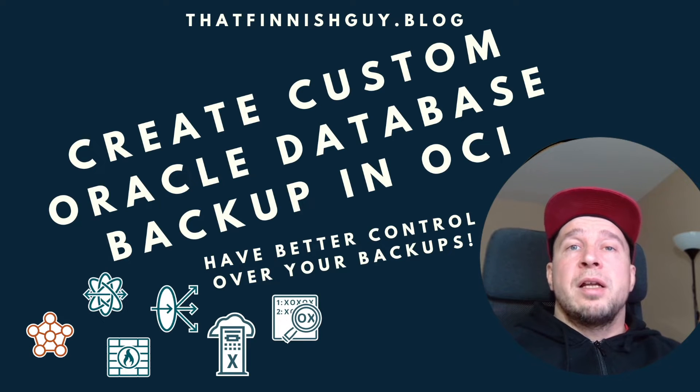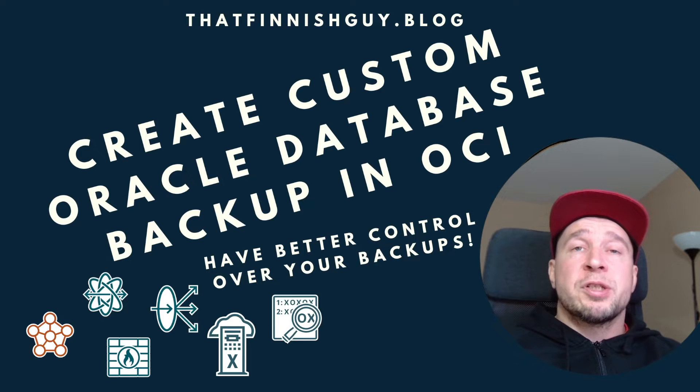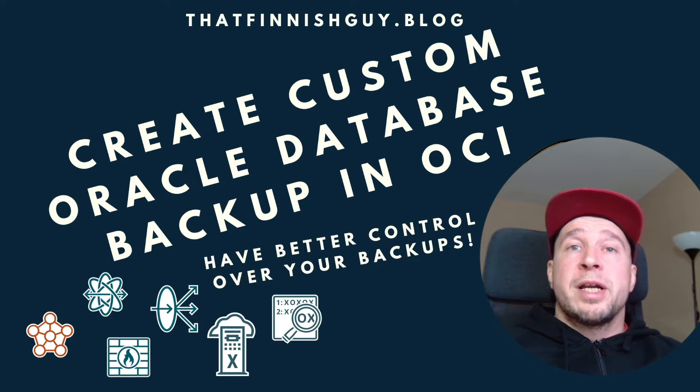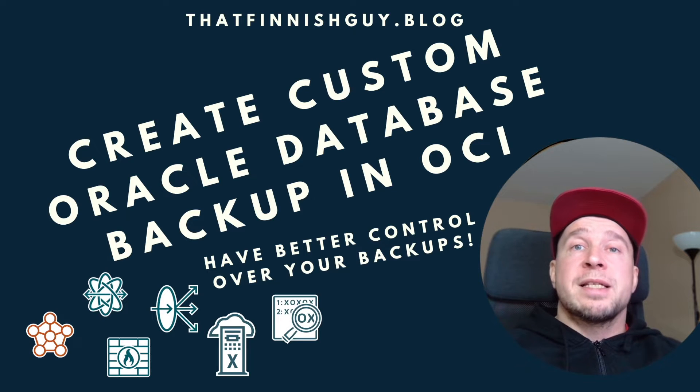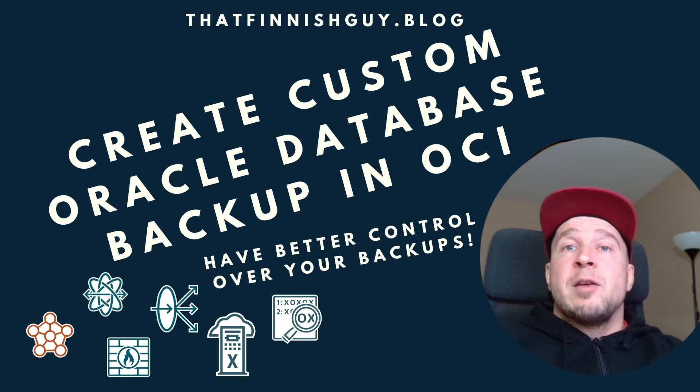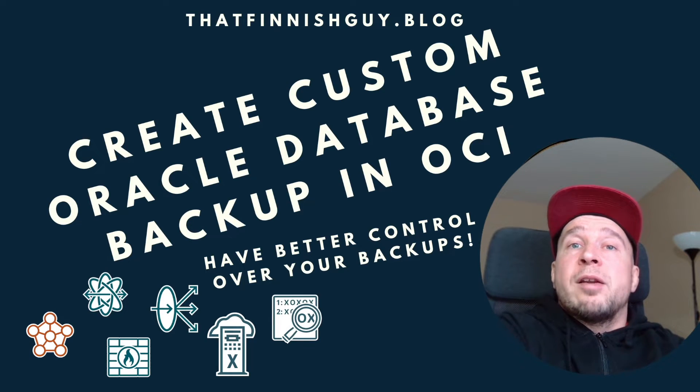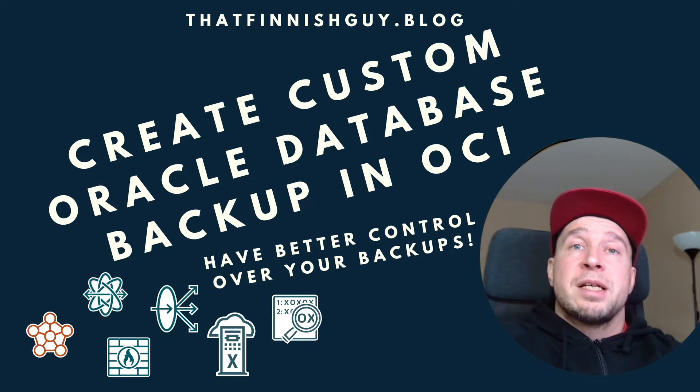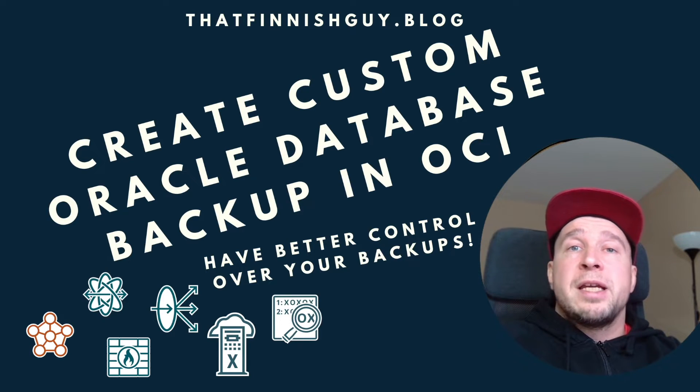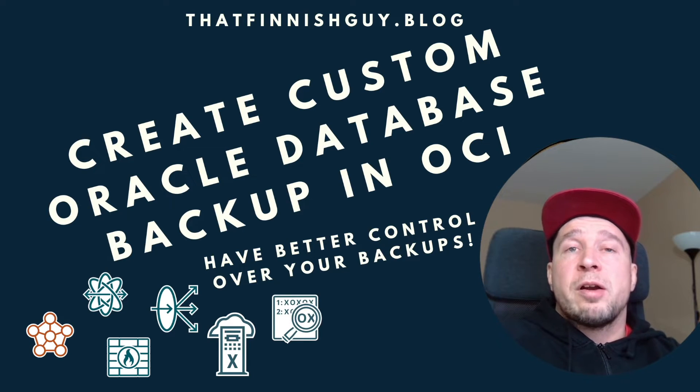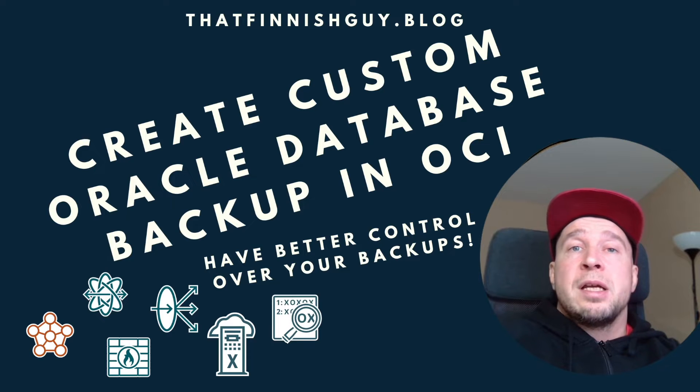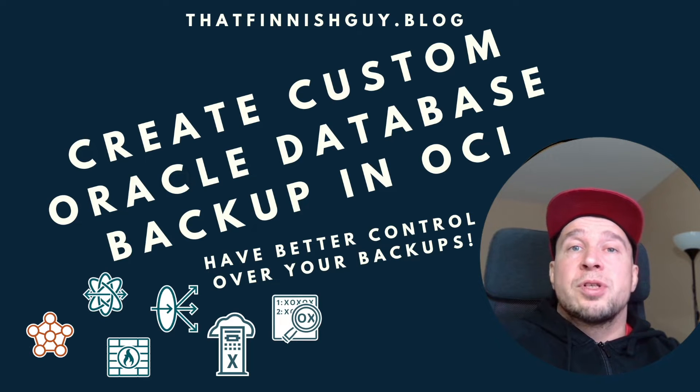The backups are stored in object storage bucket, which you can access, and then the backup module can configure lifecycle policies so that after a certain number of days, the backups are moved to archive storage, and then you save on costs.